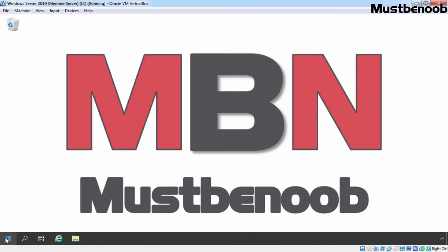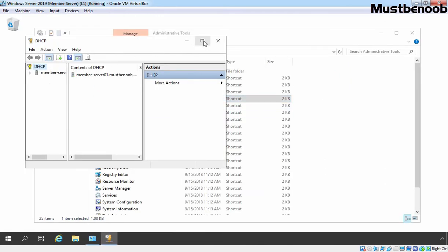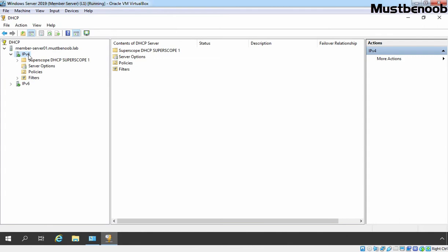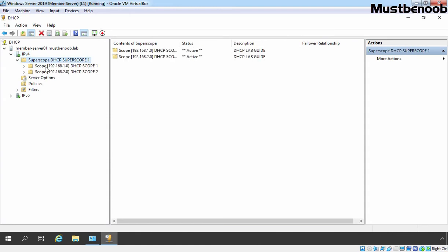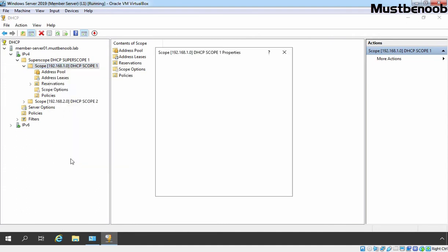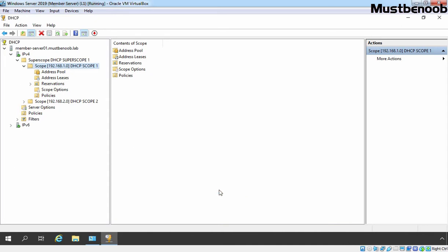This is our member server. Let's open the DHCP management console. Maximize the console. Expand the server name and expand IPv4. You can modify DNS related settings at the IPv4 level or at the scope level as well. Let's select our DHCP scope, which is DHCP scope 1. Right click on it and select Properties. Click on the DNS tab. Here, Enable DNS dynamic updates is already selected, but I want to also select this checkbox: Always dynamically update DNS records. Let's click Apply and click OK. Let's click the refresh button.